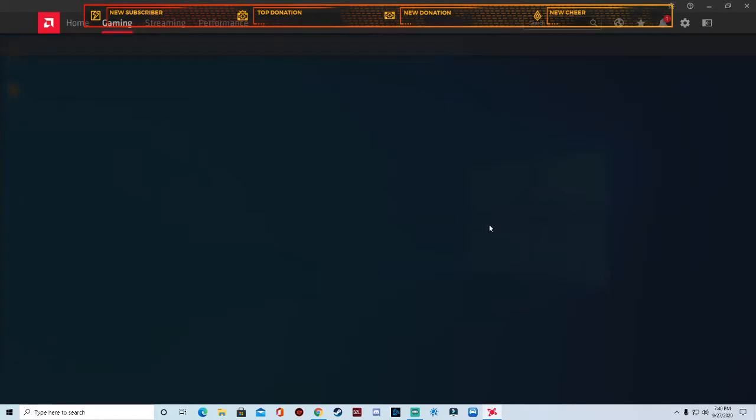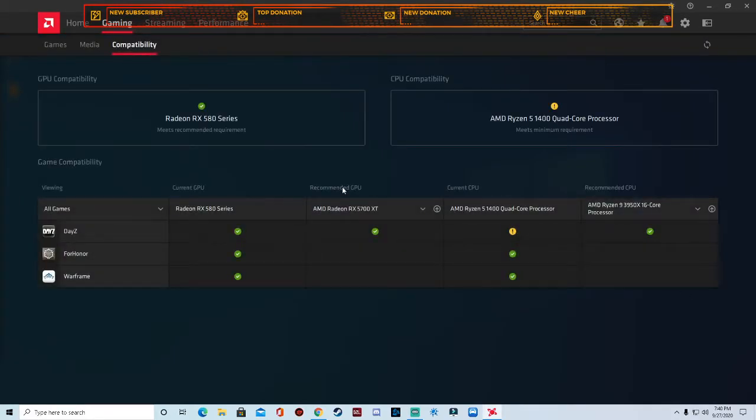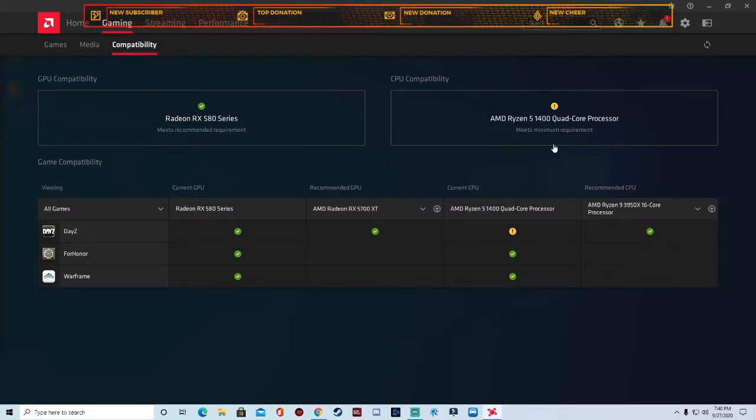You'll see your game, you can click see game compatibility. I've got the RX 580 series with an AMD Ryzen 5 1400 quad-core processor and you see my graphics card is good but my CPU needs to be a little more upgraded.